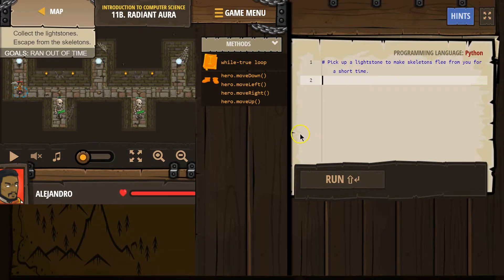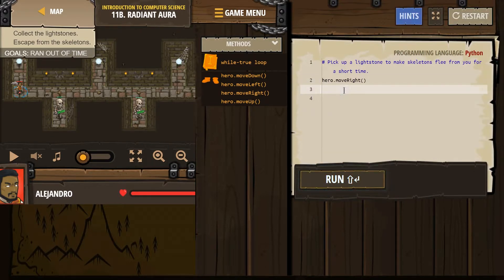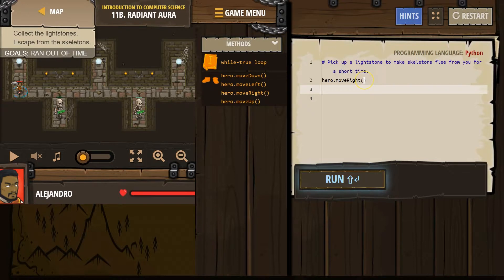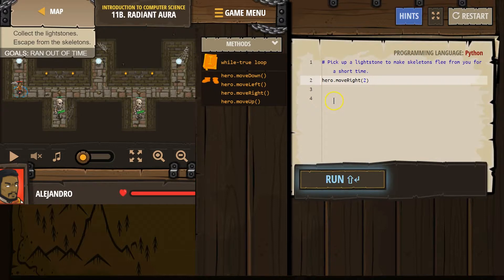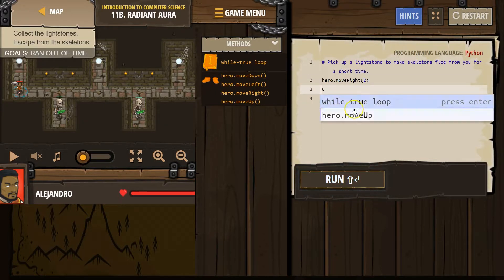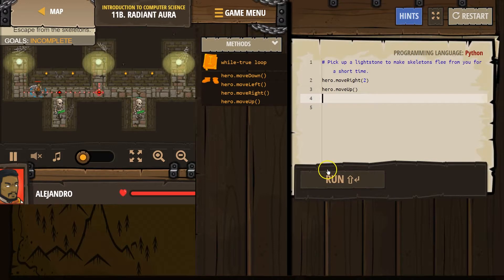Alright, so let's go ahead and try to get to this lightstone. Let's go right once and twice. I'm going to start typing in right, and instead of typing it in twice, the easier way, if you want to repeat it, is I want to go twice. So I'm just going to put in a number 2, and then let's go up and I just need to go up once. Let's see what this gets us.